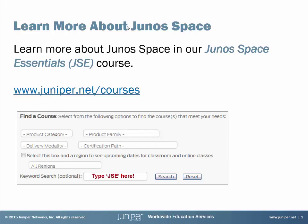If you want to learn more about Junos Space and all the awesome things it can do, sign up for our Junos Space Essentials course. For full details, just visit juniper.net/courses and search for JSE in the keyword search box.